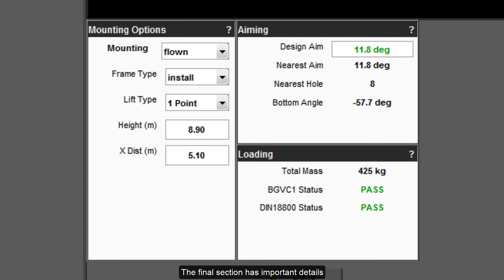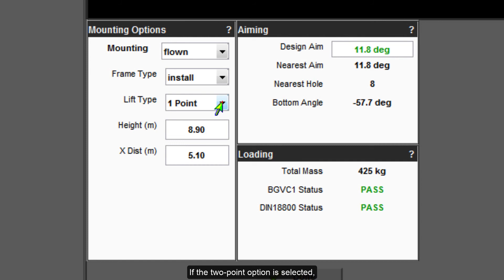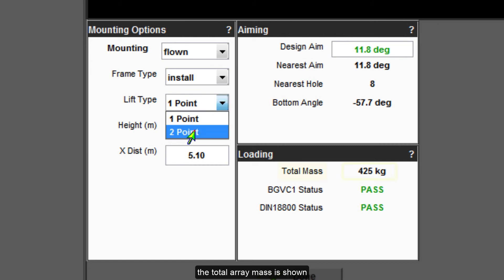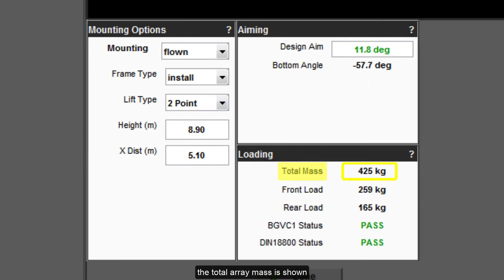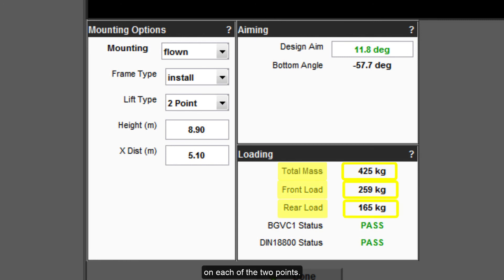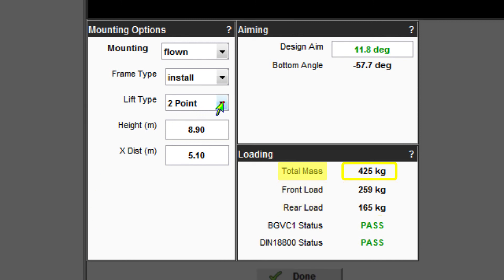The final section has important details for the loading. If the two point option is selected, the total array mass is shown together with the load on each of the two points. In single point mode, just the total array mass is shown.